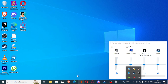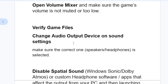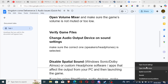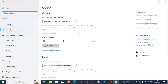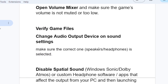If verifying game files didn't resolve the issue, try changing your audio output device in Sound Settings — make sure the correct device, such as speakers or headphones, is selected. To change the audio output device, right-click on the speaker icon and go to 'Open Sound Settings.' Under the Output section, make sure the correct device that you're using on your PC is selected.